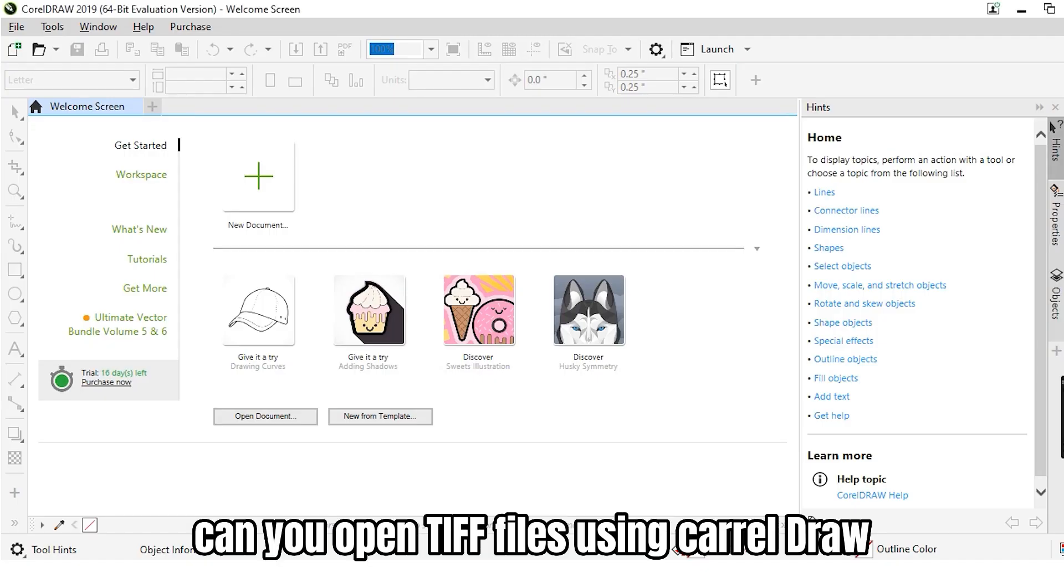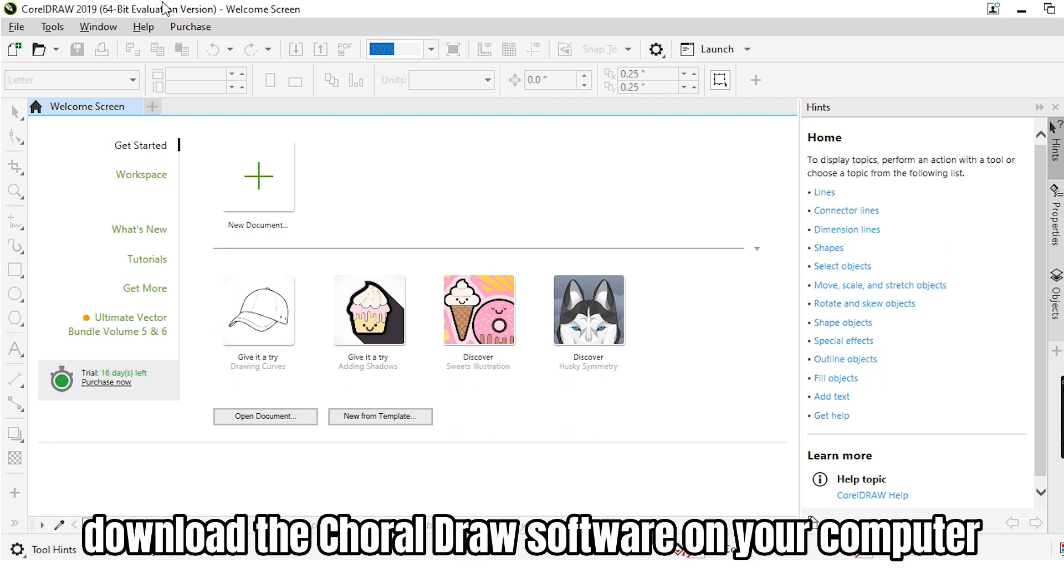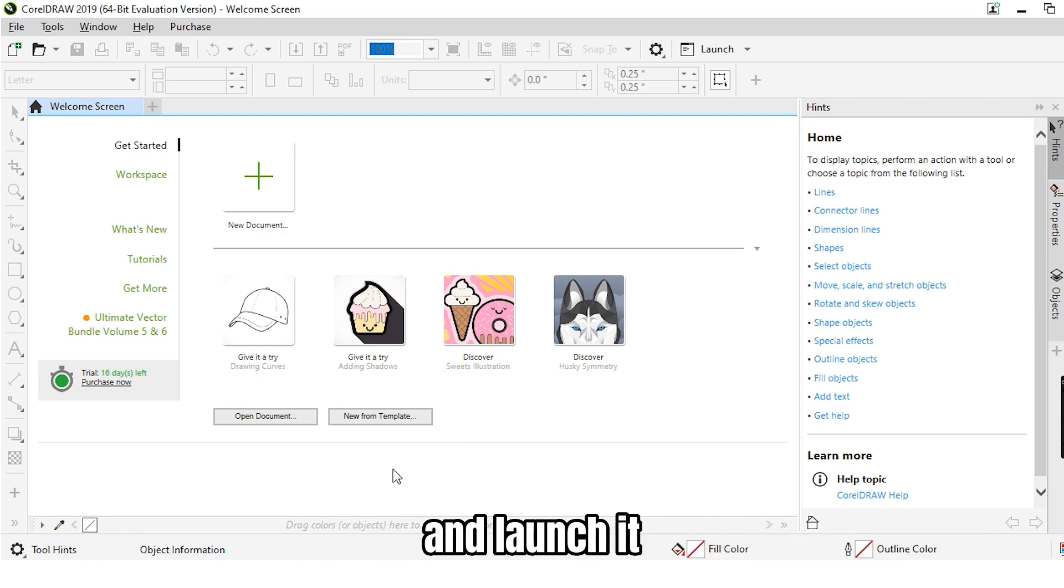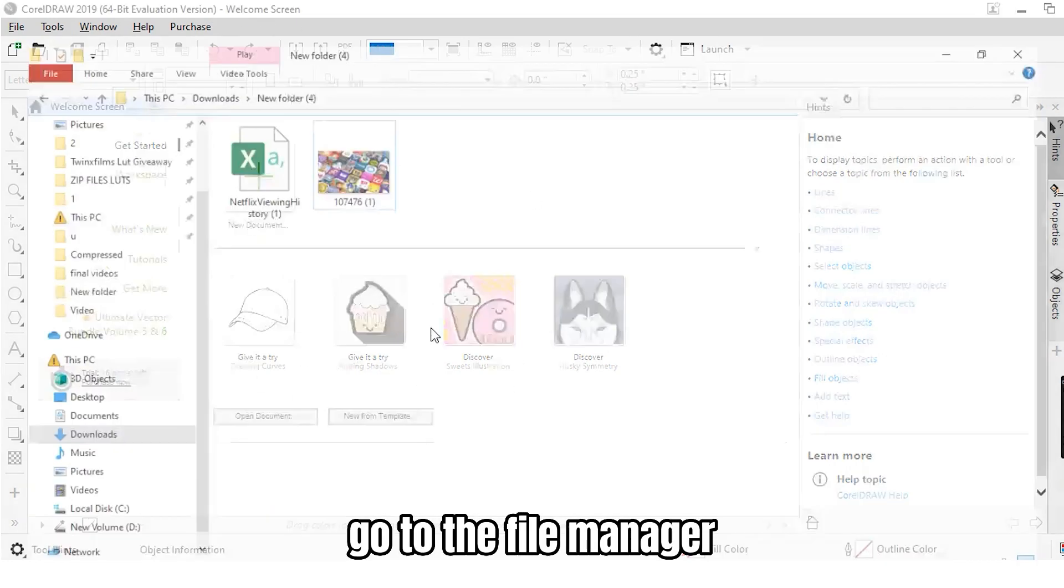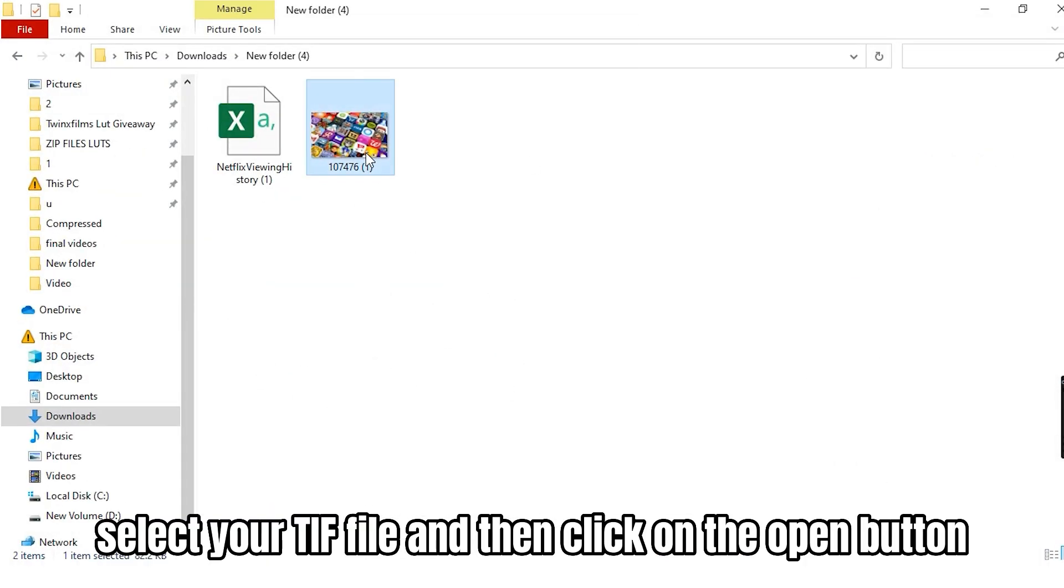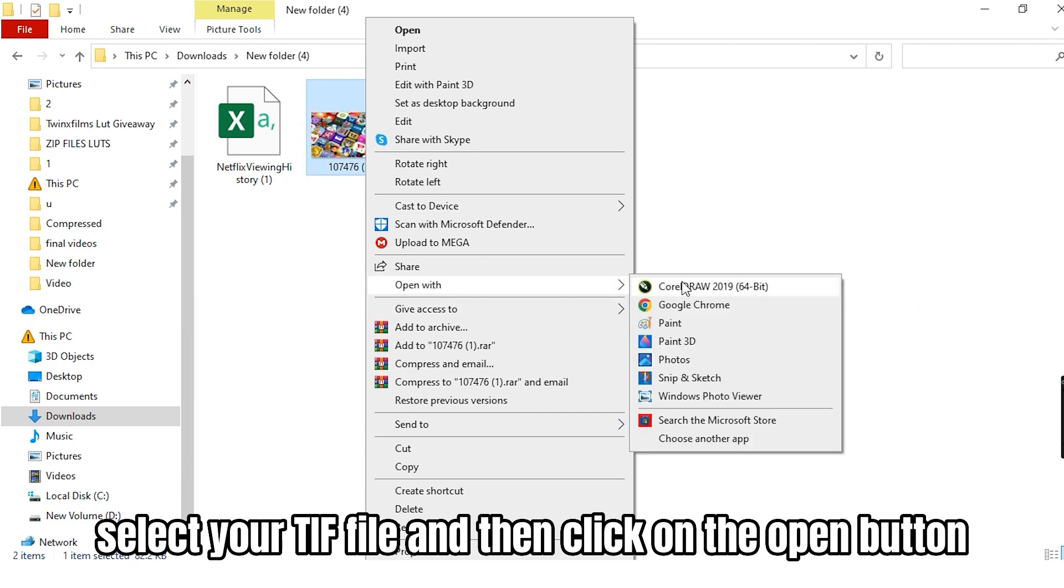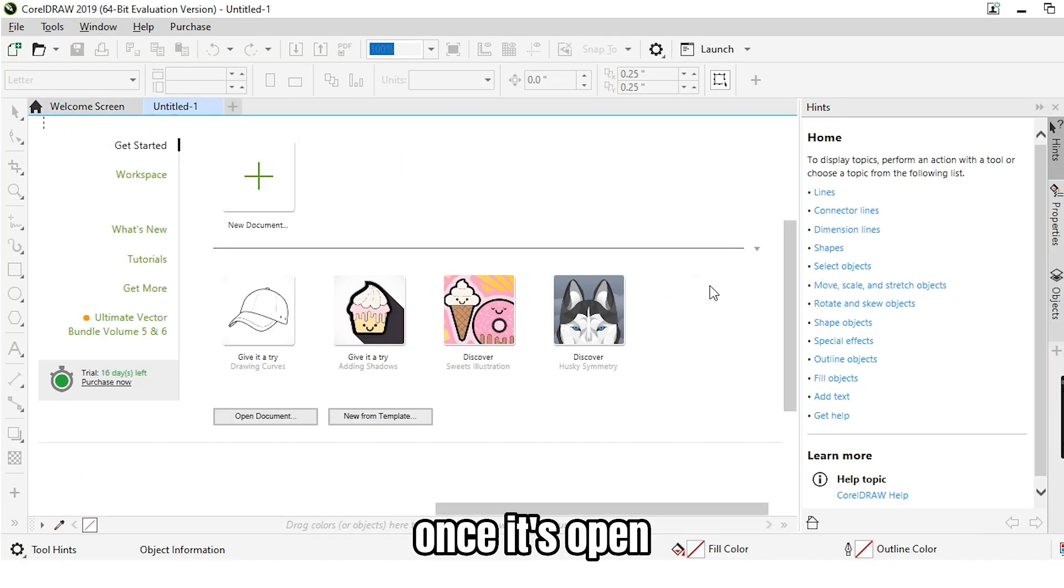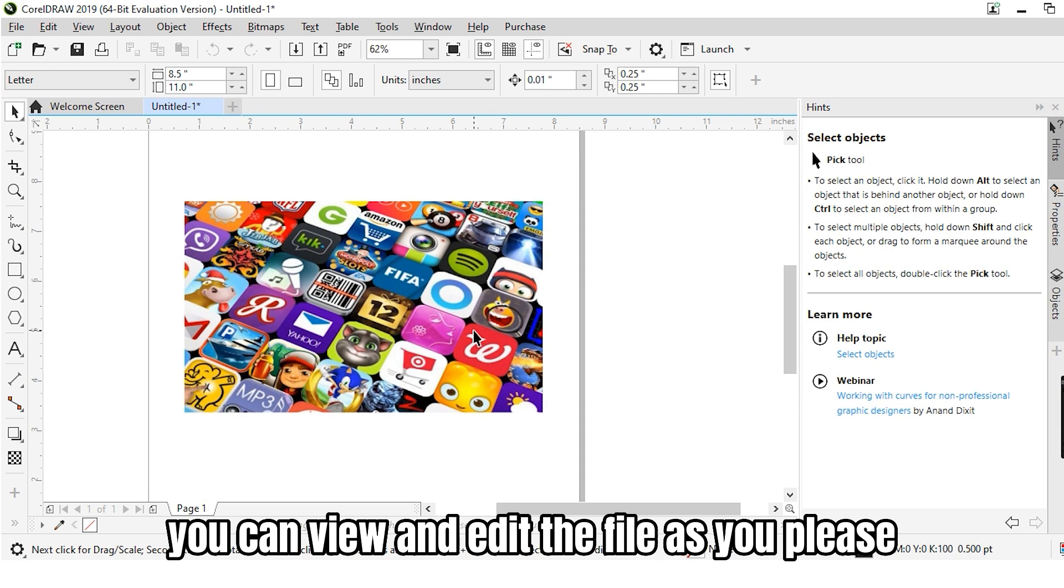Can you open TIFF files using CorelDRAW? Yes, it is possible to open TIFF files using CorelDRAW. Download the CorelDRAW software on your computer and launch it. Go to the File Manager, select your TIFF file and then click on the Open button. Once it's open, you can view and edit the file as you please.